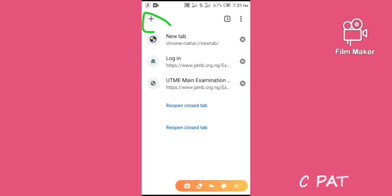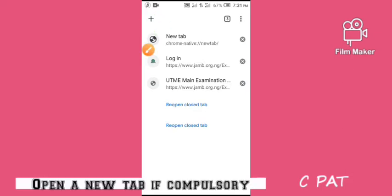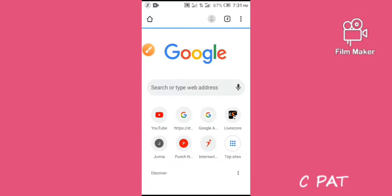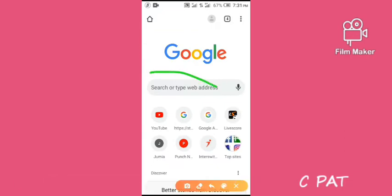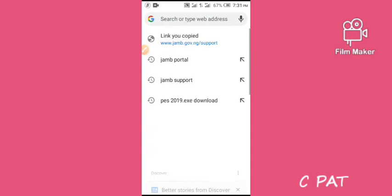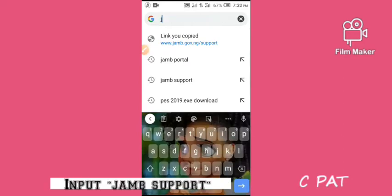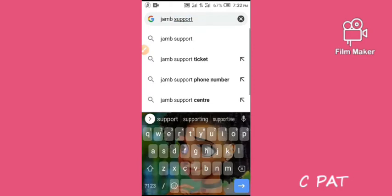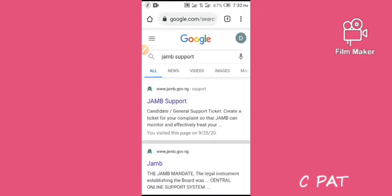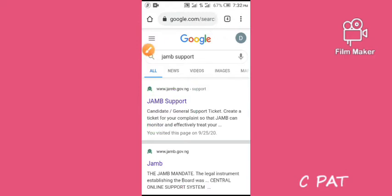Share this video with your friends who also find it difficult uploading their O-level result to their JAMB portal, or friends who want to check if it has been uploaded — because some cafes will tell you it has been uploaded but you won't find it there. So this is a tutorial on how to check and also upload it. You type 'JAMB support' into your search box and tap on the first result, which is JAMB support.